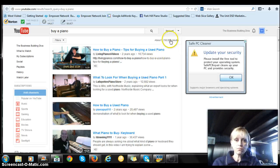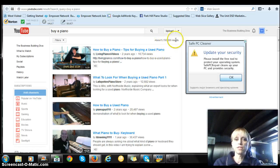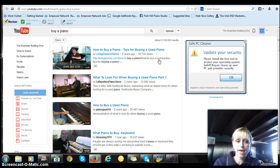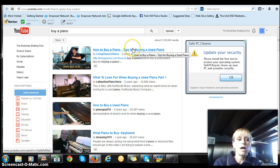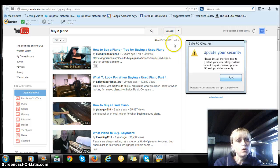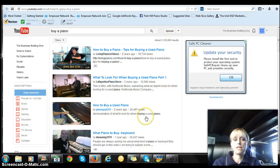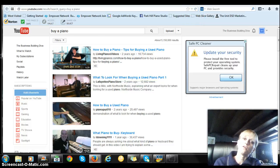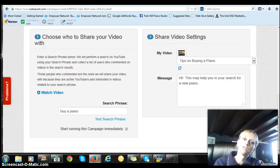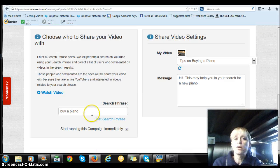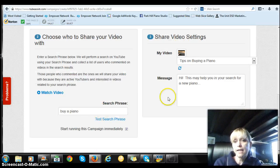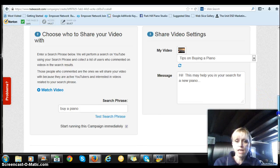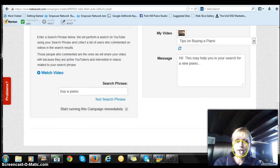So we've got a test search phrase. And then what happens is you've got a lot of results coming up here. And so that's a good search phrase. There are a lot of people looking for this particular topic. So then you go back over to TubeAssist. And I'm going to keep mine at buy a piano. And I'm going to go down and click save.